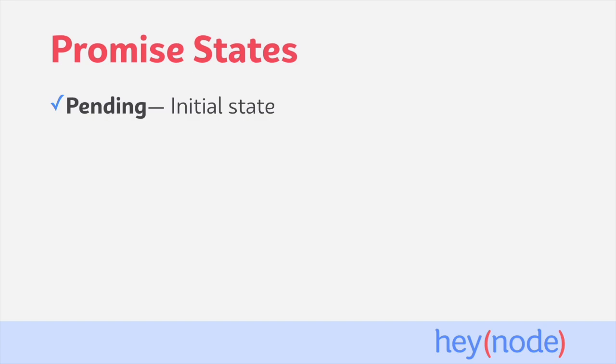This is when the final value is not available yet. Typically, when a promise is pending, the work is still going on in the background. The pending state is the only state that can transition to one of the two other states.